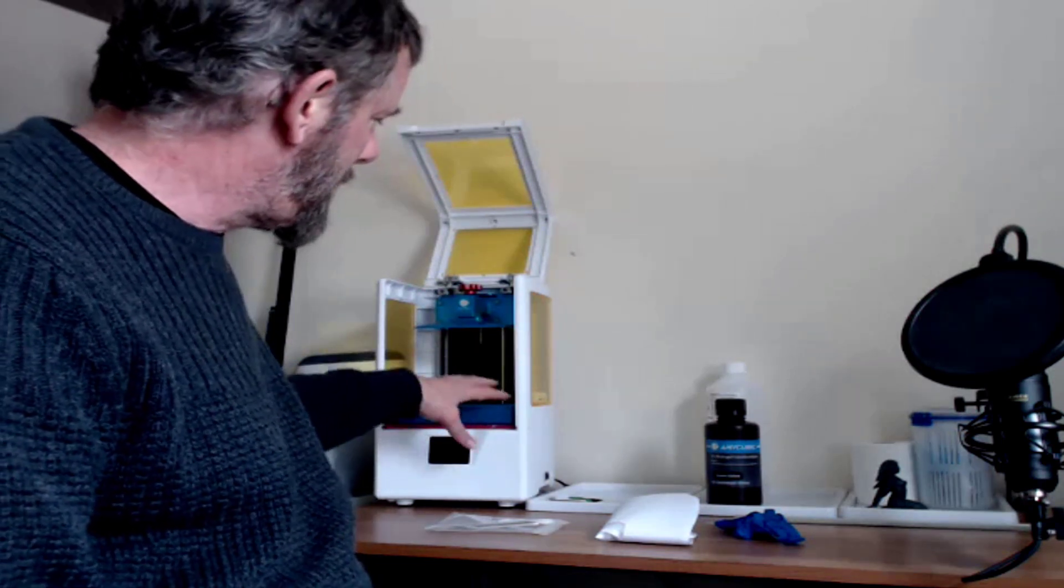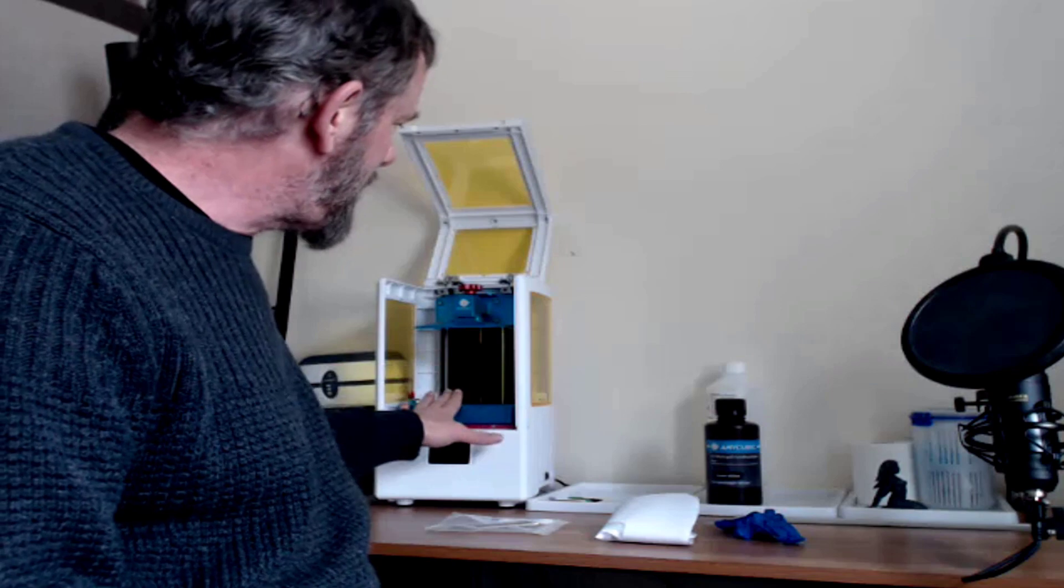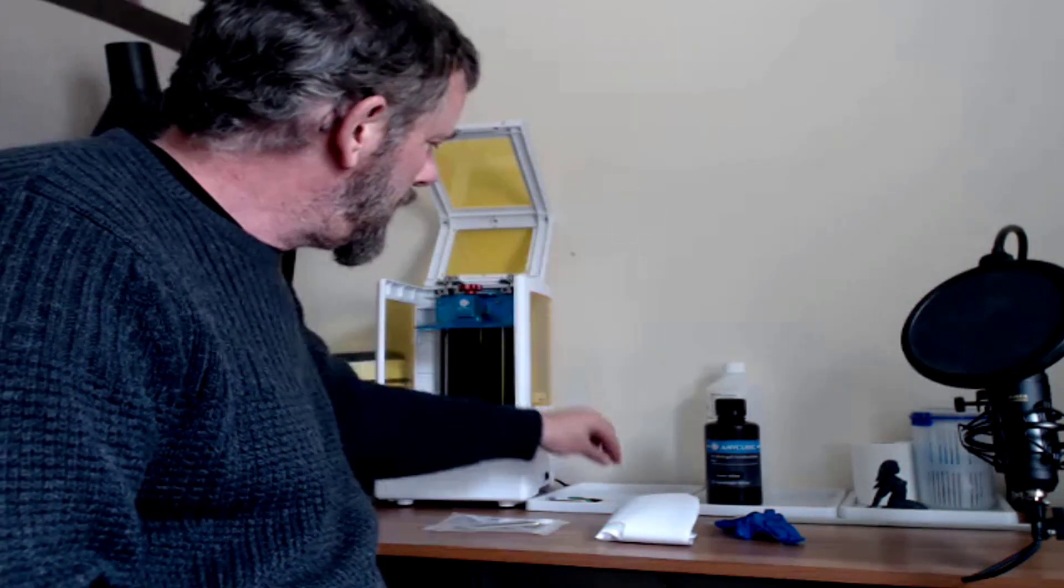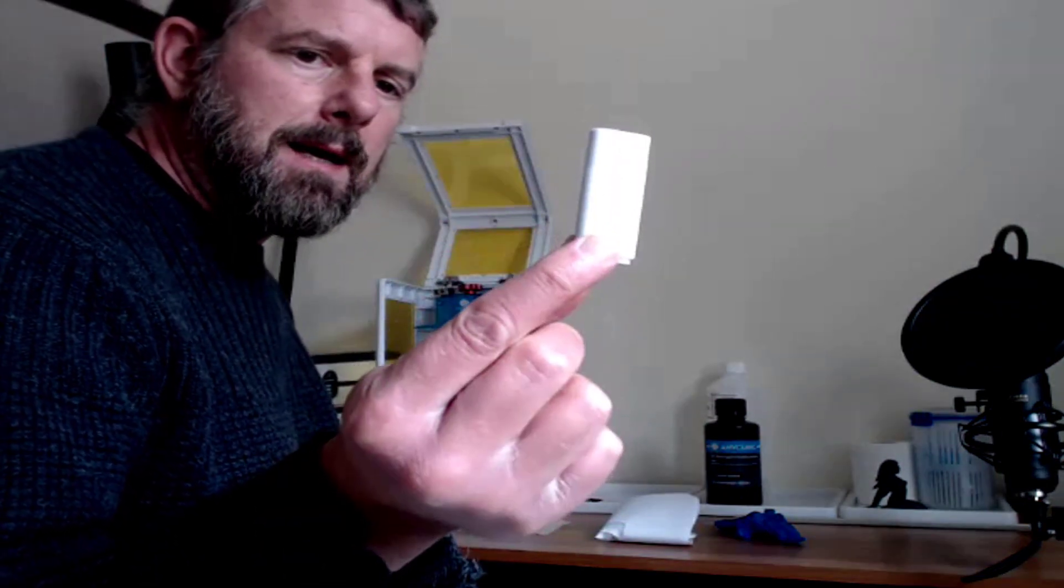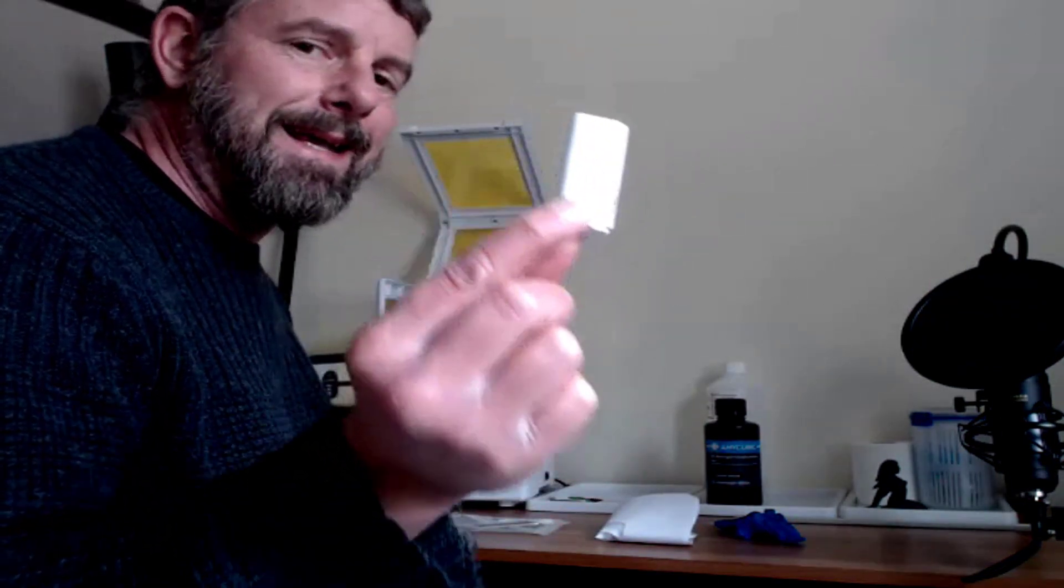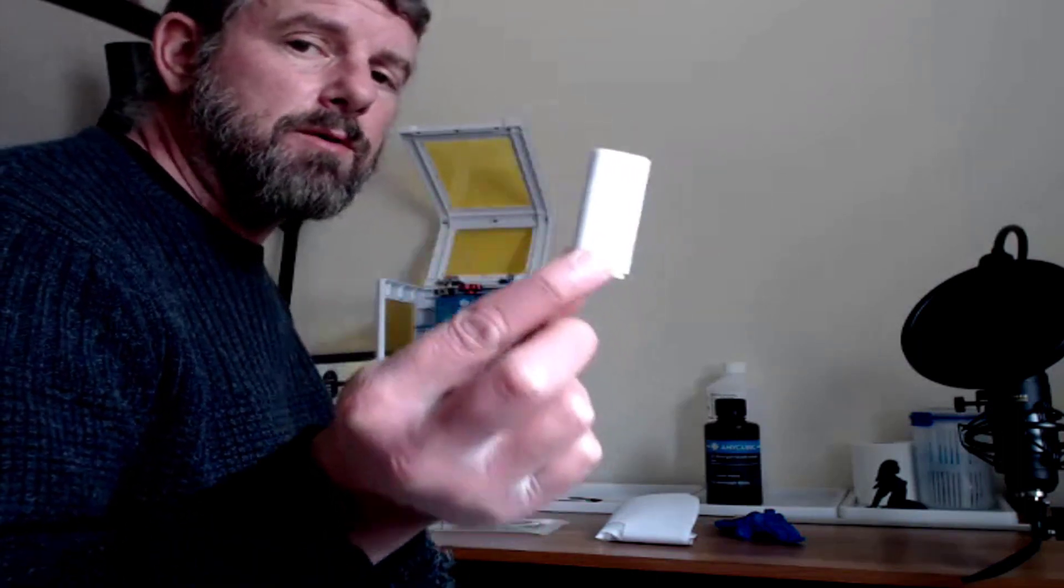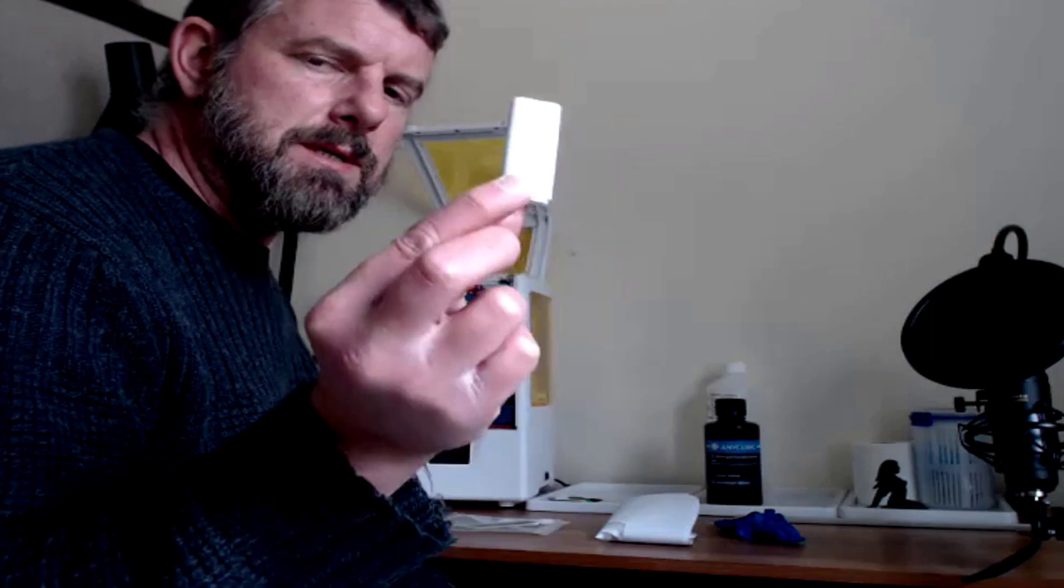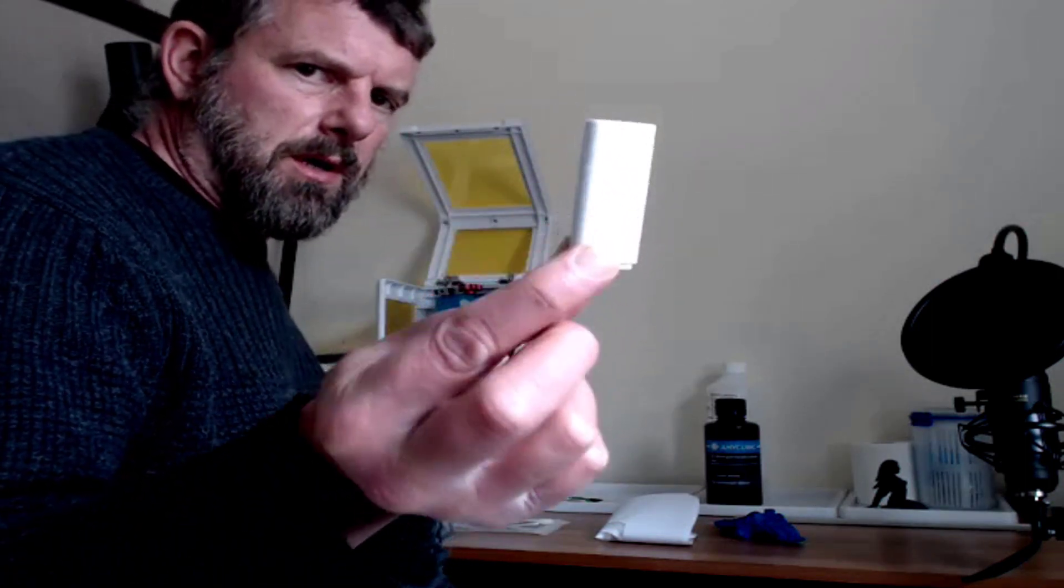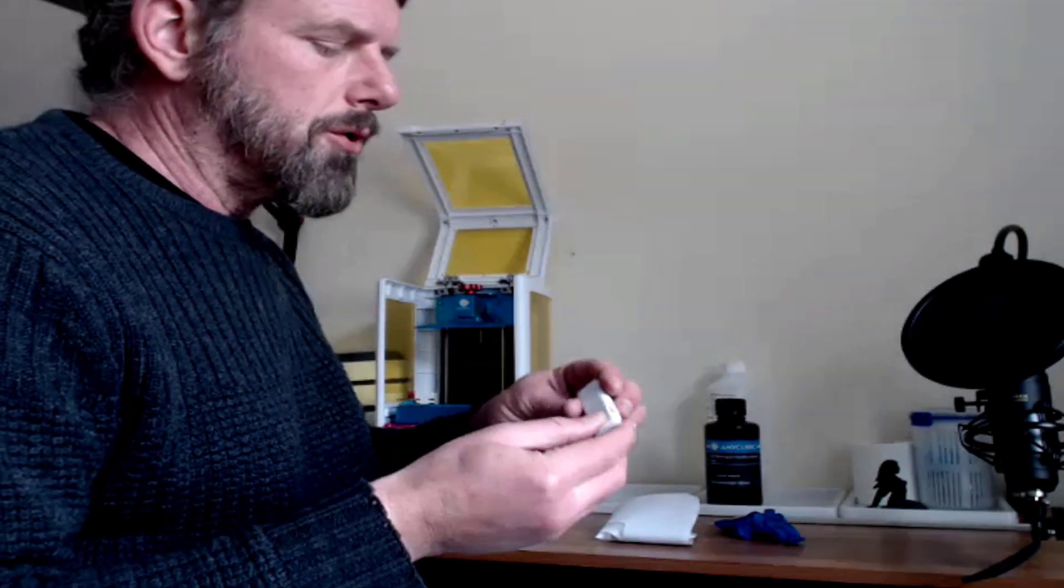When I put the vat back in, I put it down like this and then I slide it in slightly, holding the top up so it doesn't rub against the LCD. We haven't got on to leveling the build plate yet. You get the vat, you get the build plate, you get the machine itself. You will also get a little memory stick.